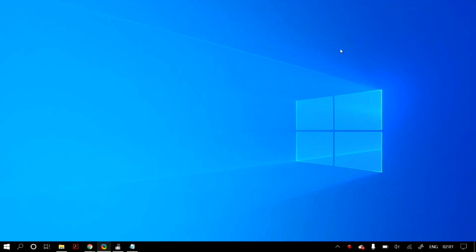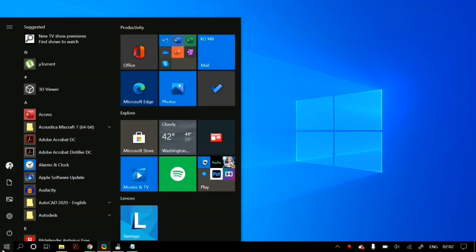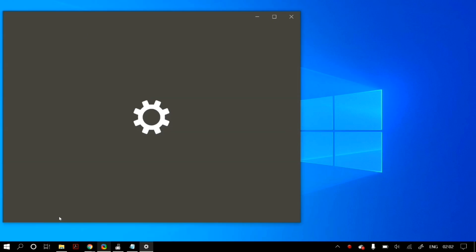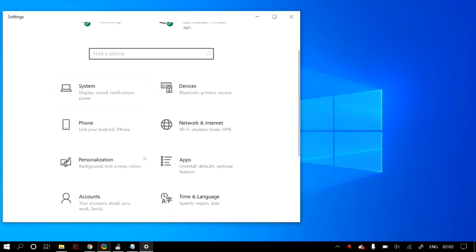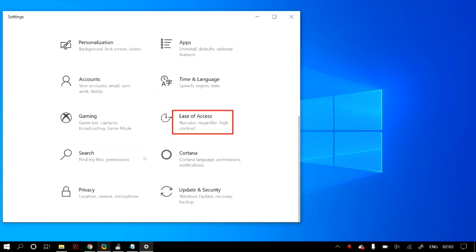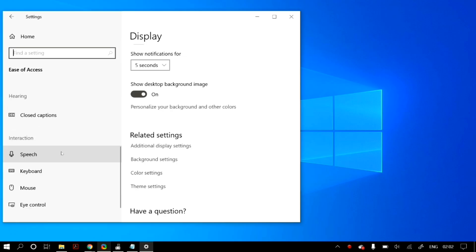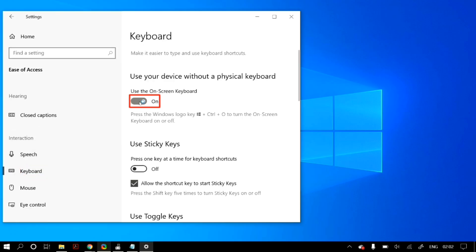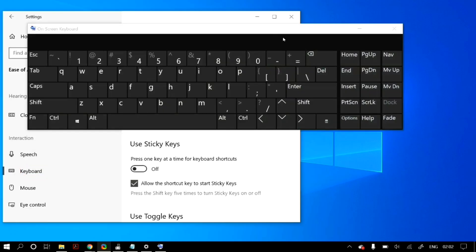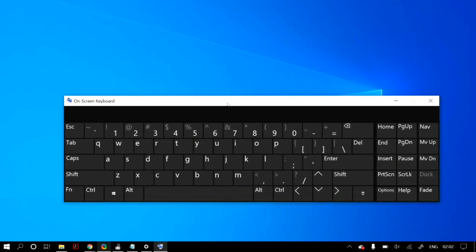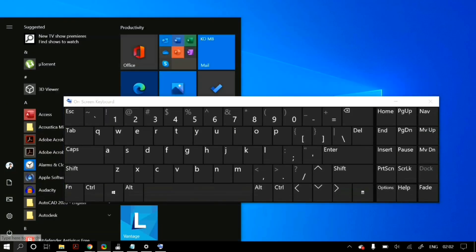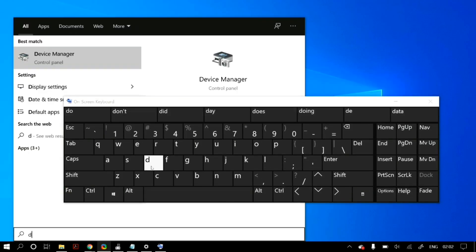The first thing we need to do is open up a virtual keyboard so that we can actually work on the computer. Go to Windows search, open Settings, then go to Ease of Access. Use the virtual keyboard option in Ease of Access and it should open up.